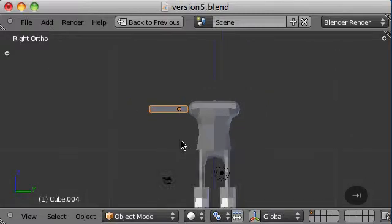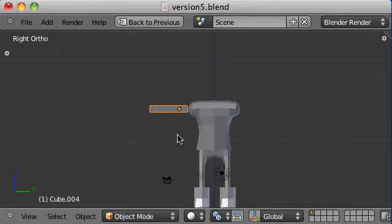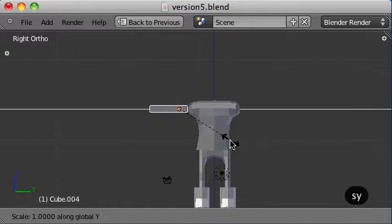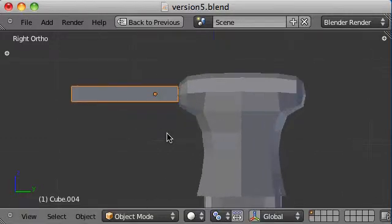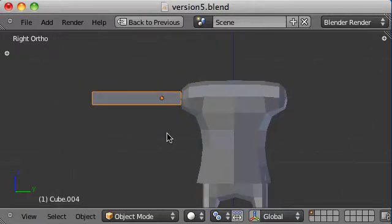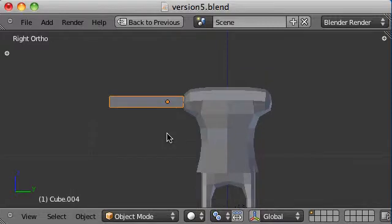Alright, I'll zoom out a little bit. The arm looks a little short so let's scale it up a little bit. Here we go. Looks good.